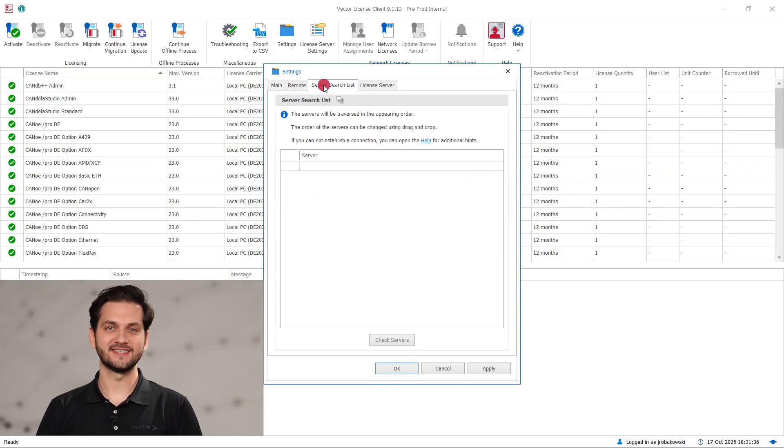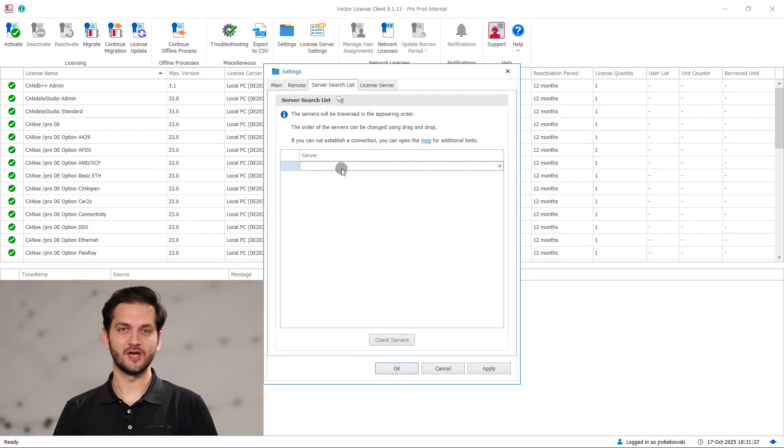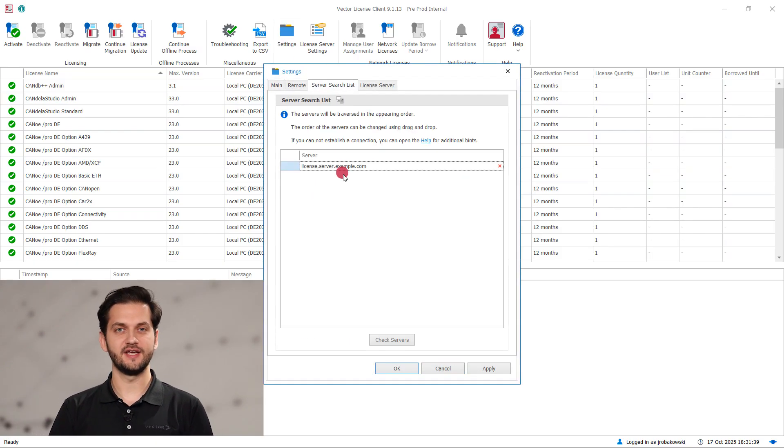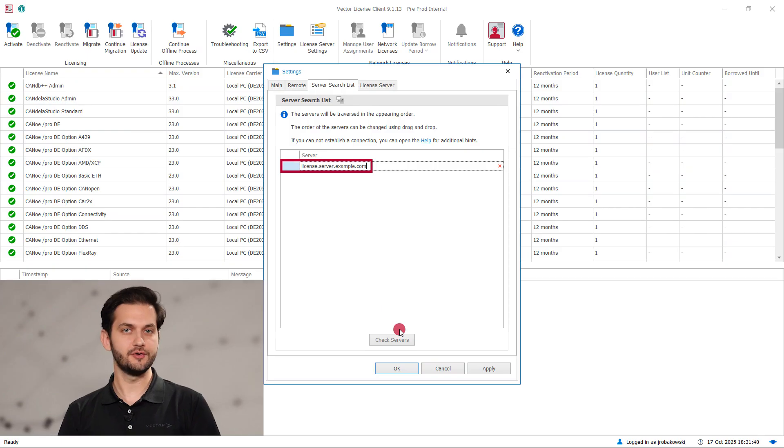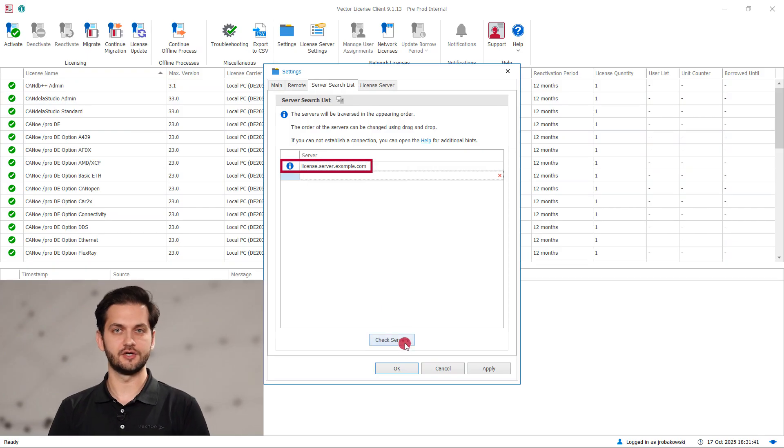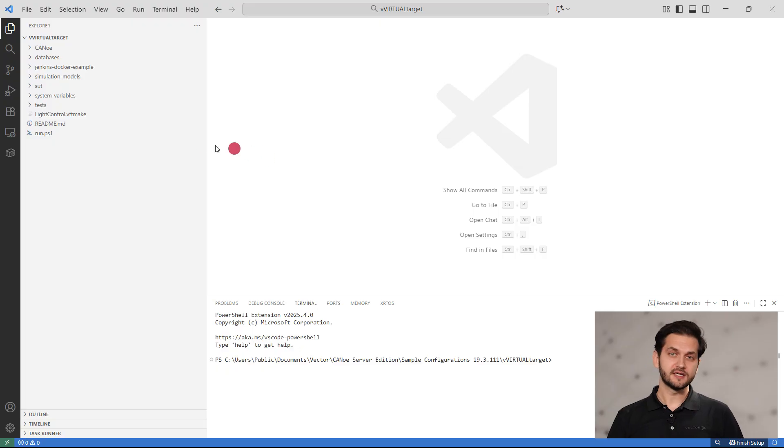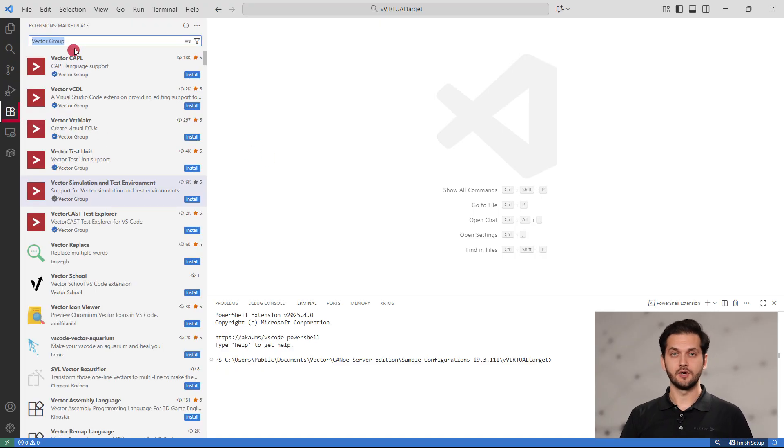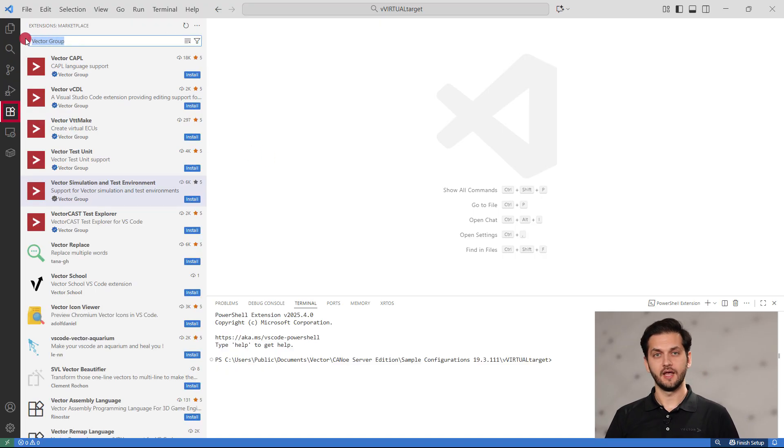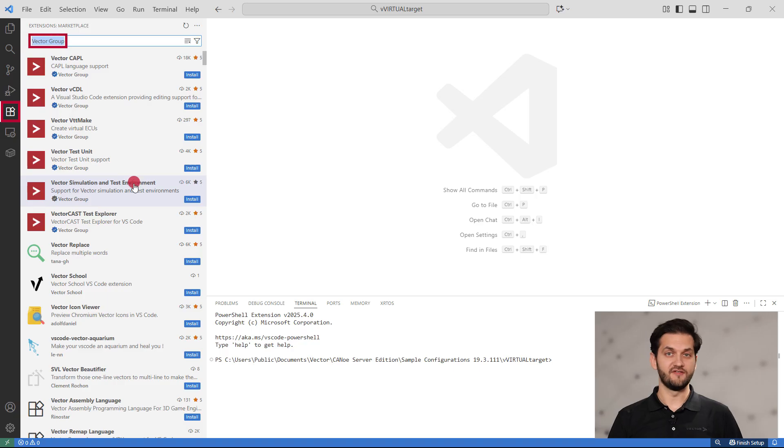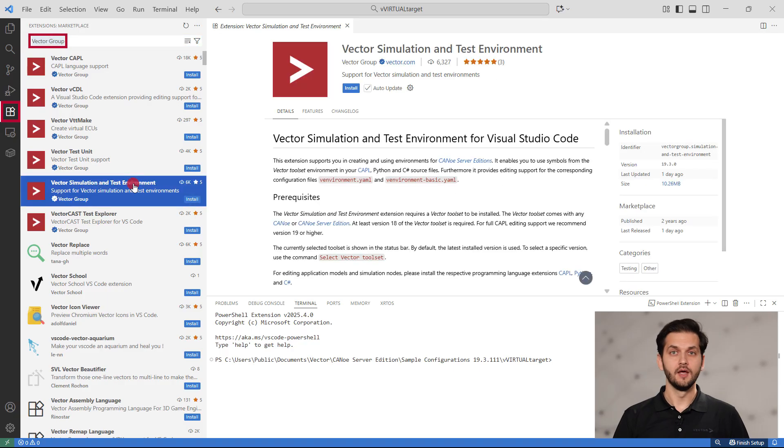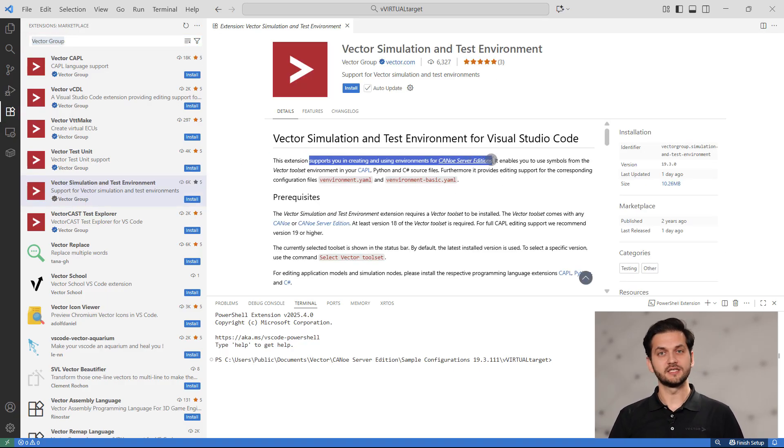Make sure Vector License Client is installed and your license server is added to the server search list. Optionally, you might need the Vector Driver setup if you plan to work with hardware-in-the-loop setups. We recommend installing Visual Studio Code and our free VS Code extensions. You'll find them in Visual Studio Code Marketplace. To find the extensions inside VS Code, go to the extension page and search Vector Group. Extensions developed by us will show up.